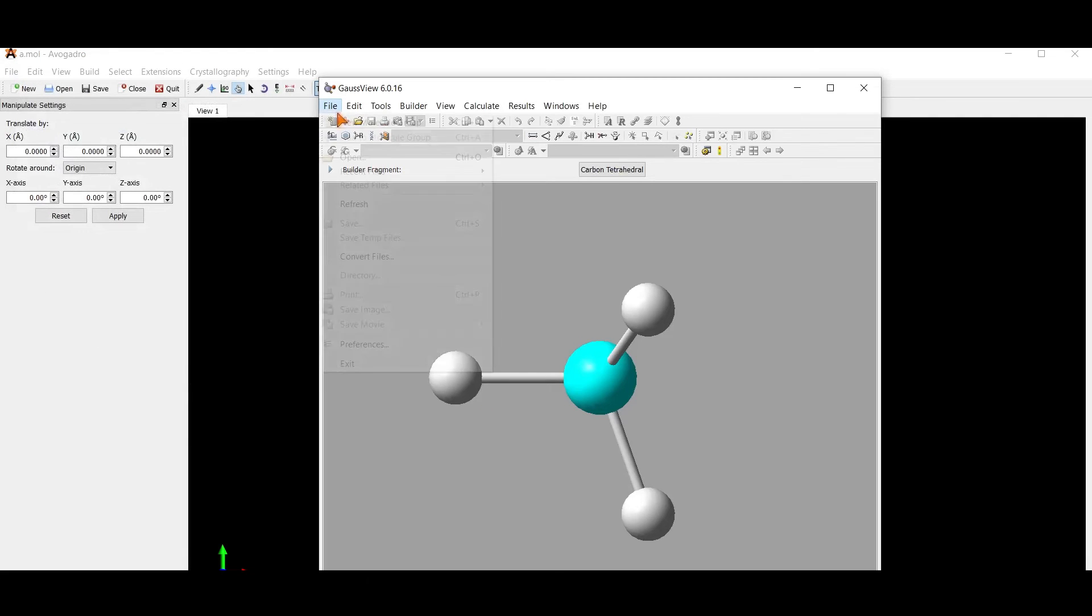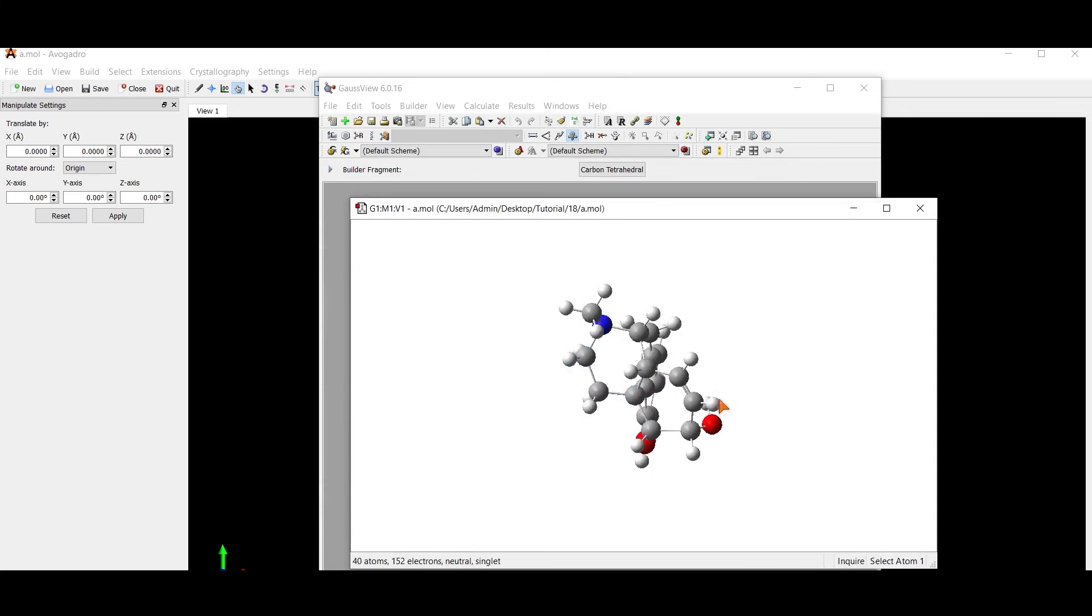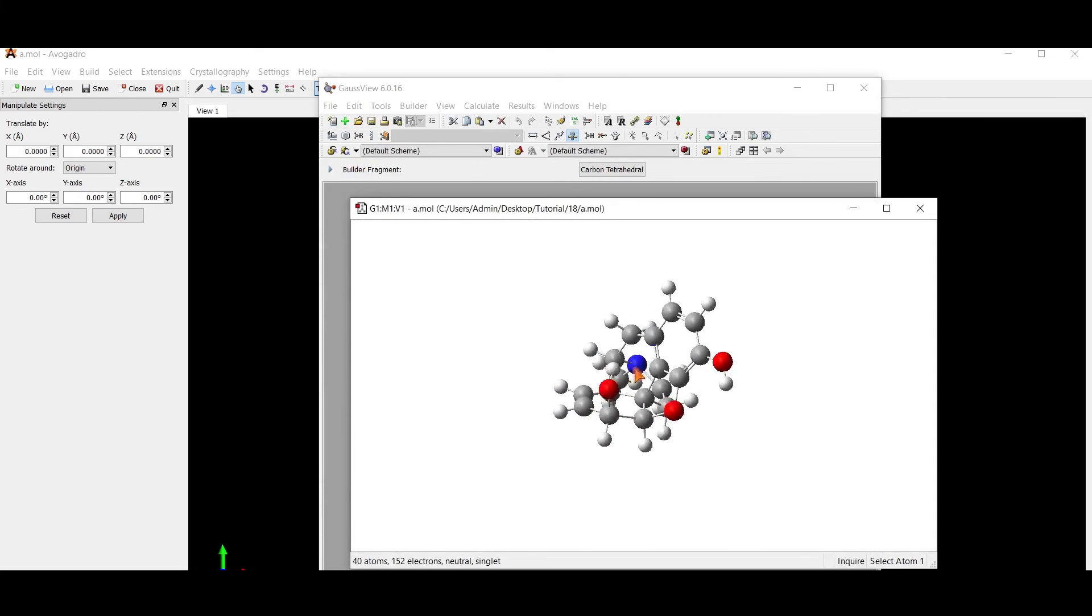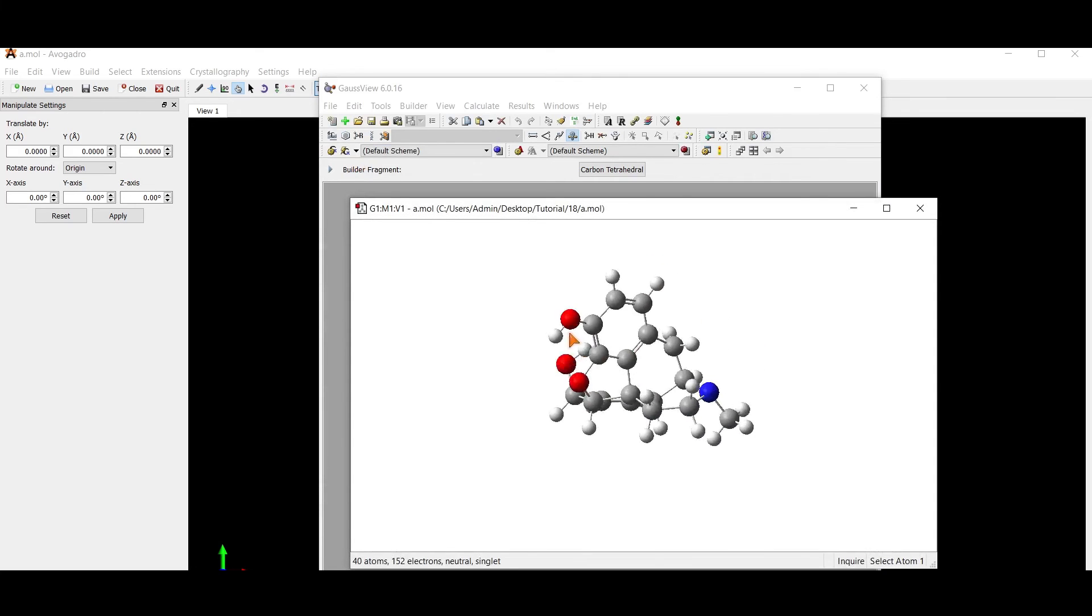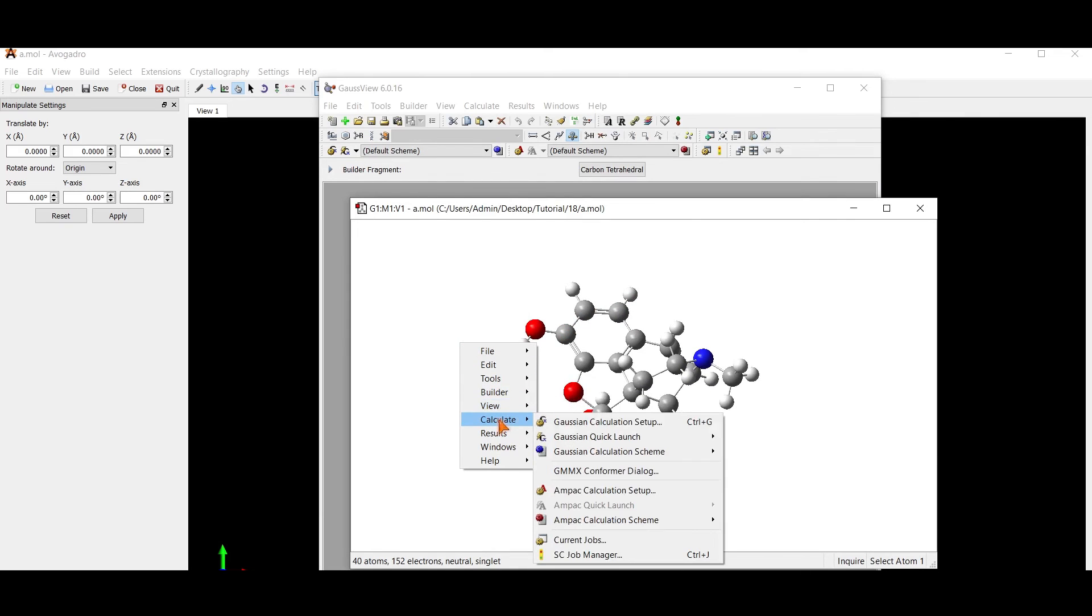Now open Gauch view and open the file. This is our molecule. Now you can save this molecule as dot com or dot gjf file.